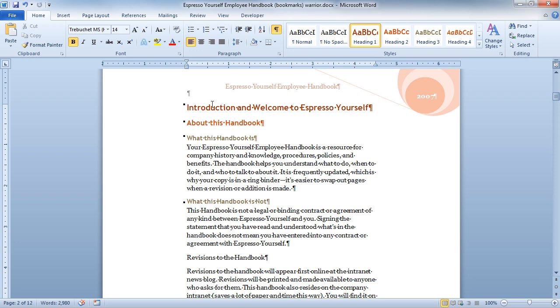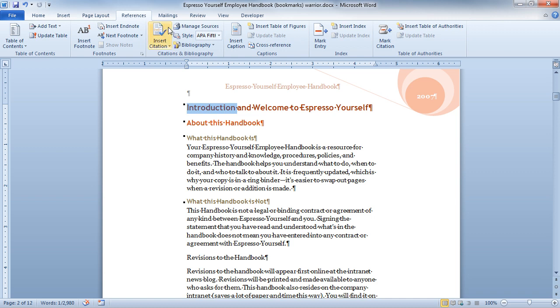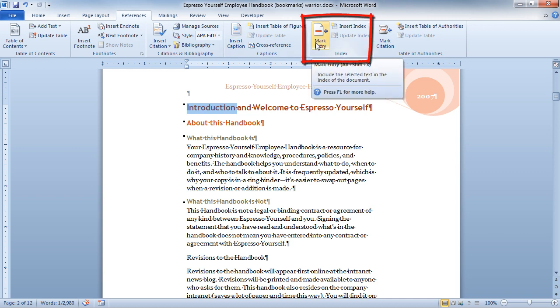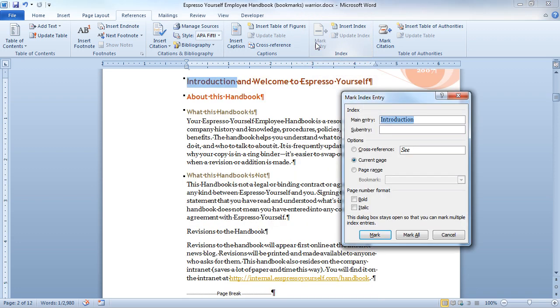So I'm going to come in here and highlight the word introduction. I'm going to go up to my references tab and I'm going to click the mark entry button in the index group of the references tab. When I do so, it grabs that text, it knows that that text is already selected, and then allows me to go ahead and mark it. Now if I wanted to create a sub-entry, I could. We're just going to make this a main entry, so I'm going to go ahead and click mark.